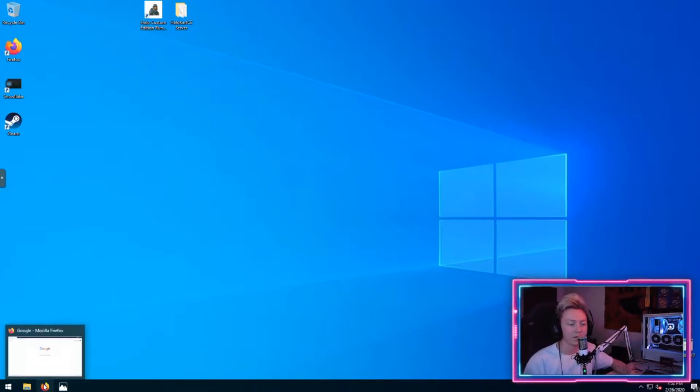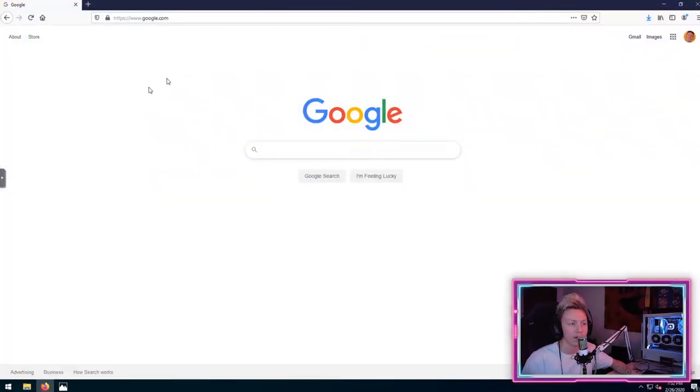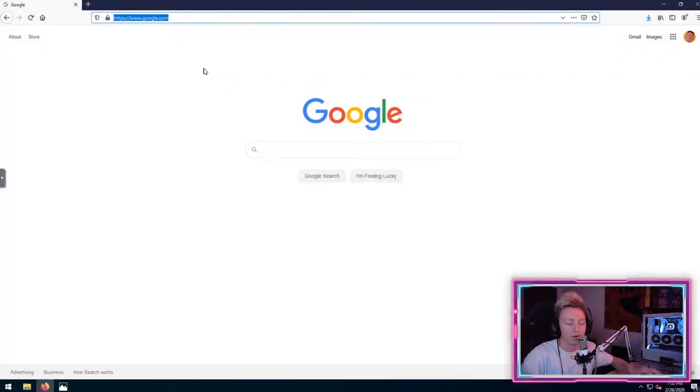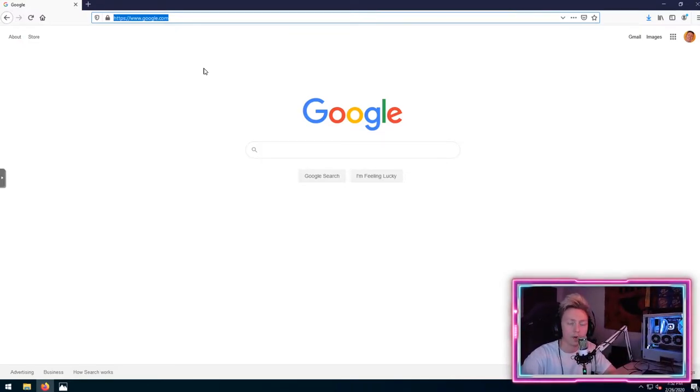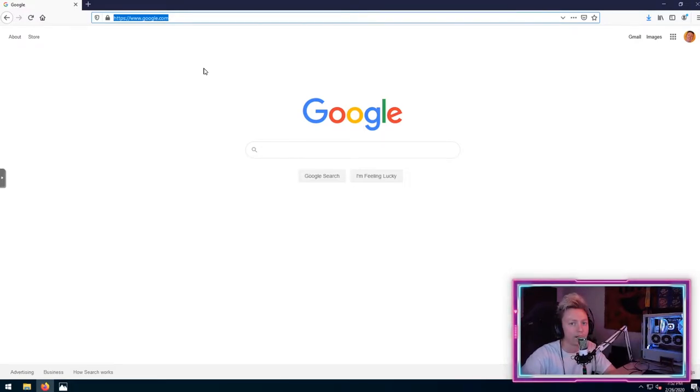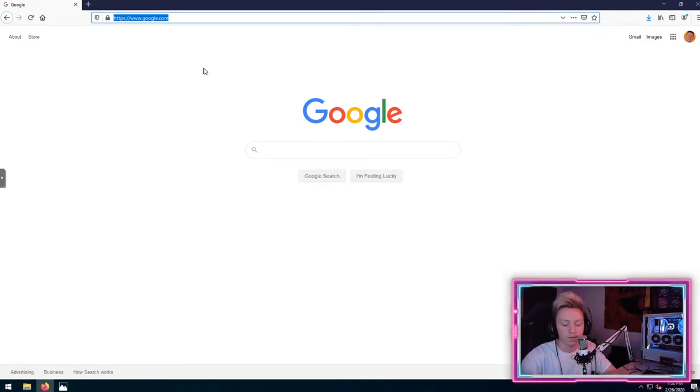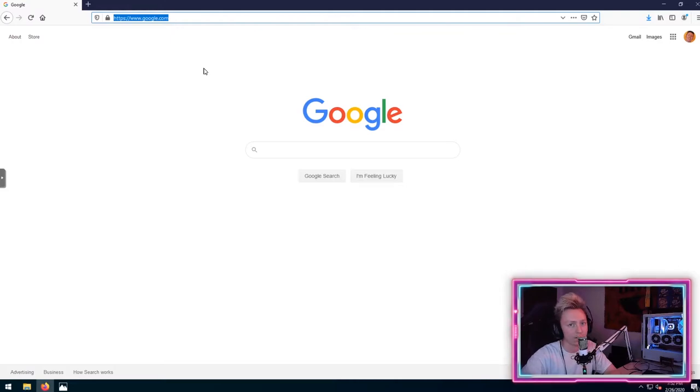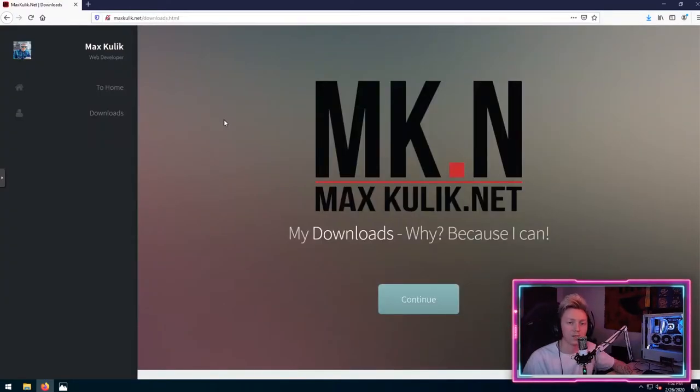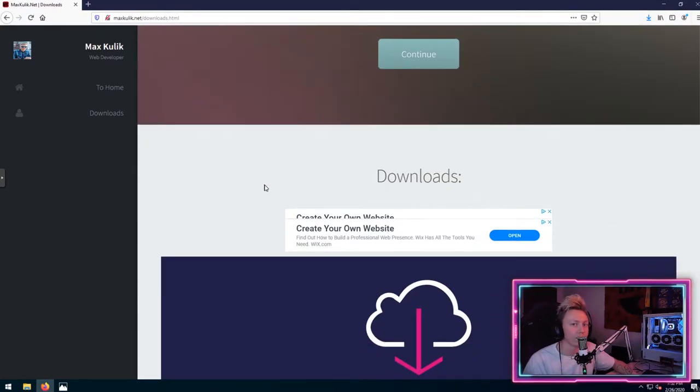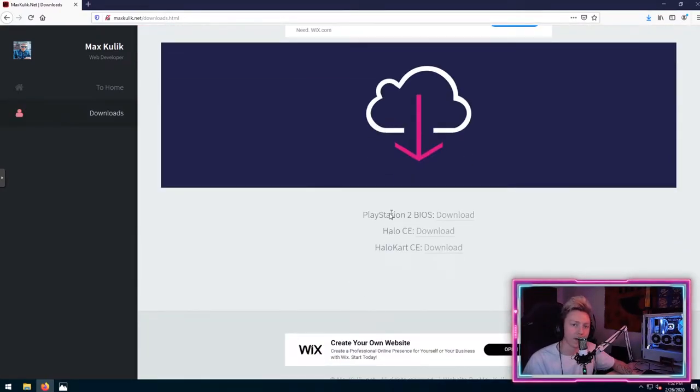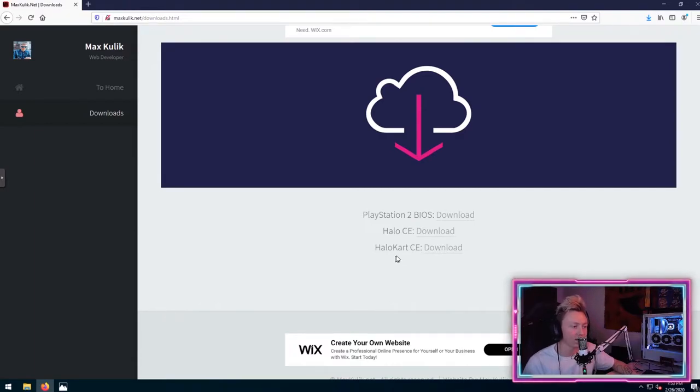To make everything easy for you guys, I went ahead and already made the pack and uploaded it to my own website. All the links that I'm going to be explaining in the video I will have posted in the description below, so you guys can just click on them there and find everything you need. The first step is going to be going over to my website maxkulik.net forward slash downloads. Once you get to the website, you're going to arrive at a page that looks like this. All you have to do is scroll down and there'll be a list of links here that you can go ahead and download. The one that you're going to want is Halo Cart CE.